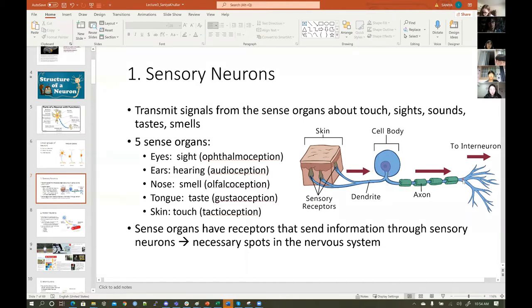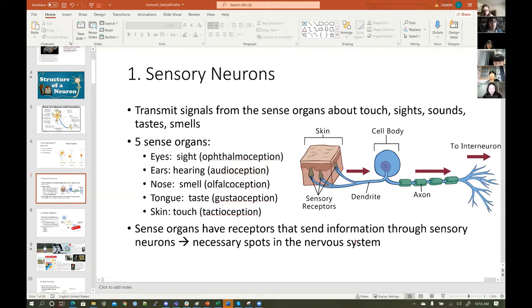These are sensory neurons. It's going to be talking to an interneuron. The sense organs have receptors that send information to sensory neurons. These are necessary spots in the nervous system that receive these sensory signals.